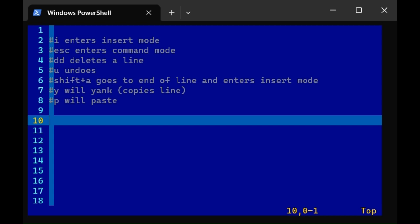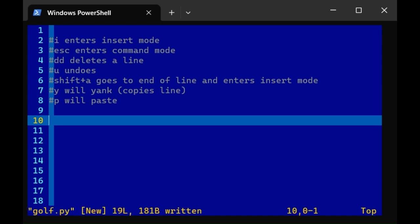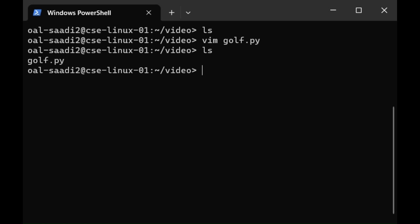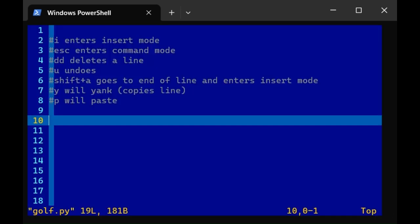When you're done editing a file, press escape to enter command mode. Type colon w and that will save the file. Press enter. You'll see that it's saved the file. If you want to save and quit, type colon wq and press enter. That's both saves and quits. Now if I type ls, we see I have a folder in my directory called golf.py. I can press up arrow, get to that vim command that allows me to open it. Or I can do the following. Type vim space g and then press tab. Tab will autocomplete things. So it knows the only file in my directory that begins with g is golf.py. So from there I can press enter and see everything I edited in my file.